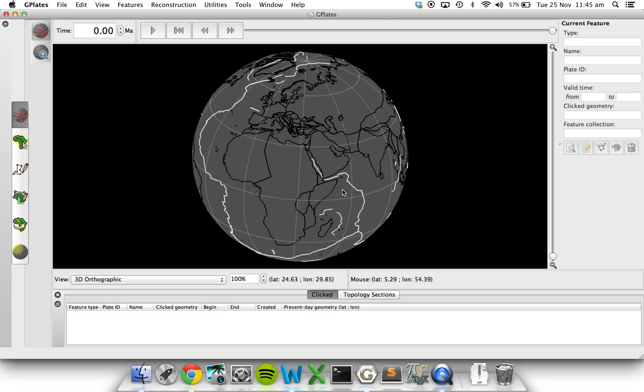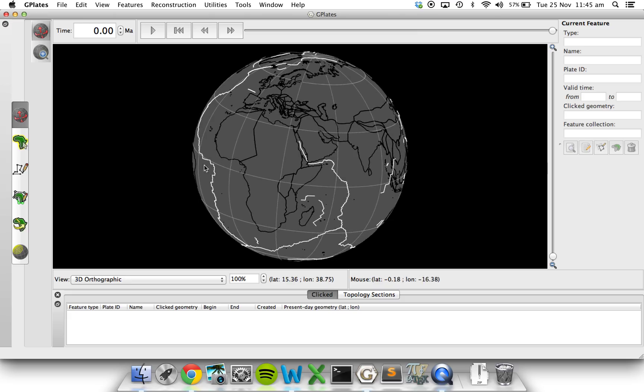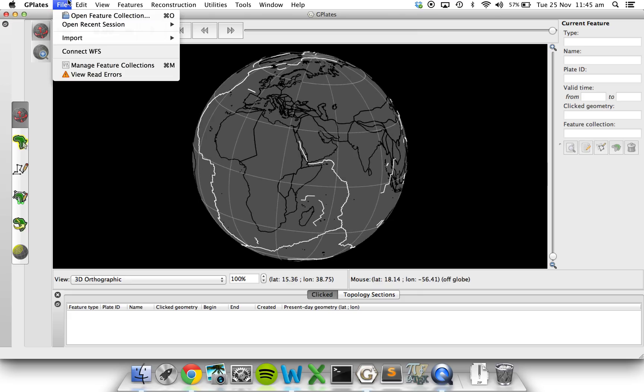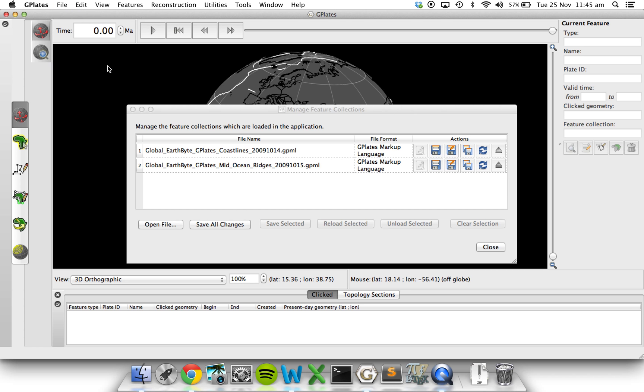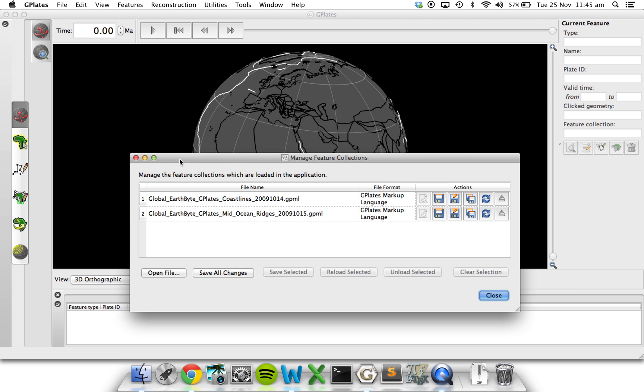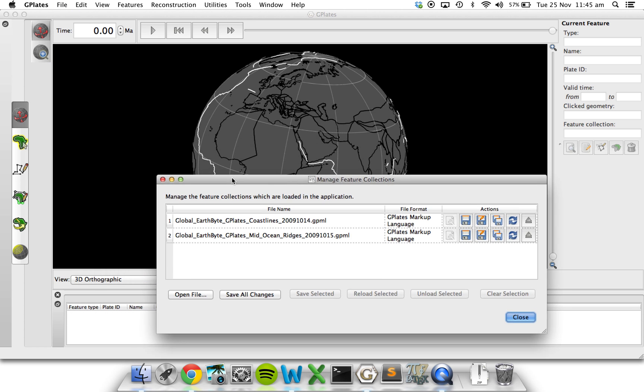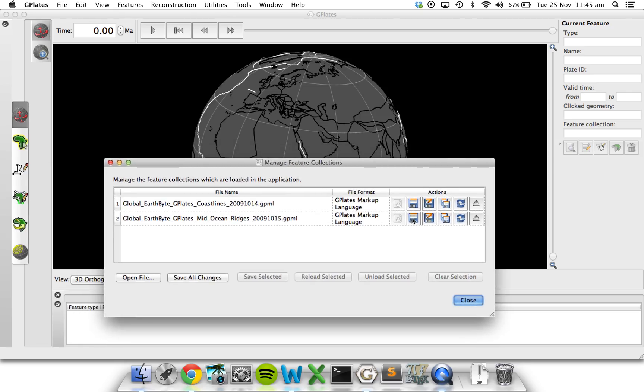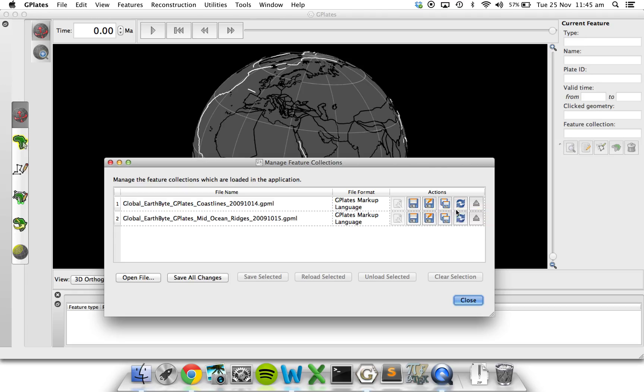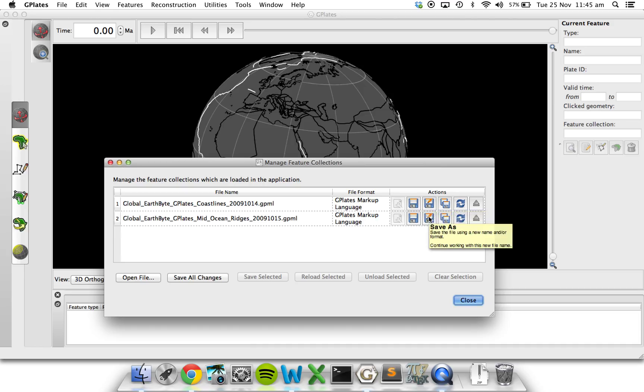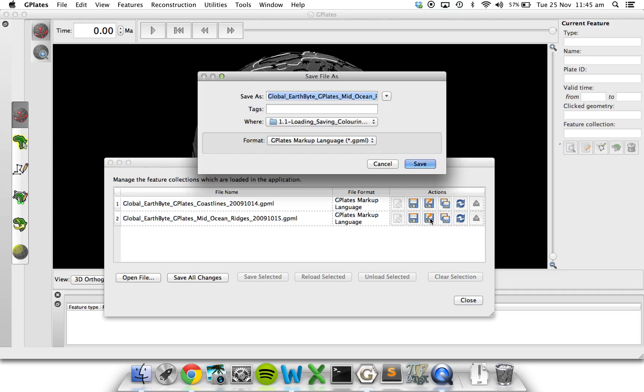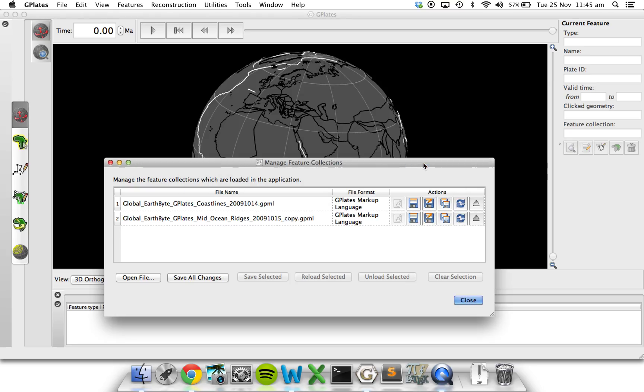Another way we can manage this data is in the Manage Feature Collections window. Go to File or Control M and press Manage Feature Collections. We can see here that we can save it or save it as something else. Say we want to add a new coastline in or add a new mid-ocean ridge in. We add a new mid-ocean ridge but we don't want to get rid of the old file. We can press Save As and write copy at the end and you'll have two files there.